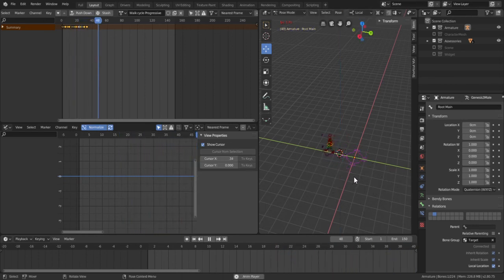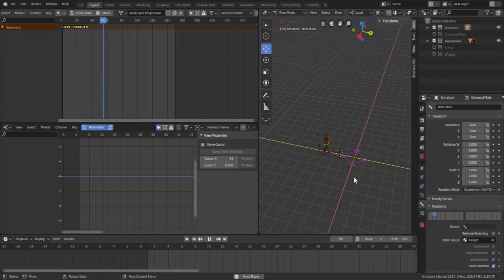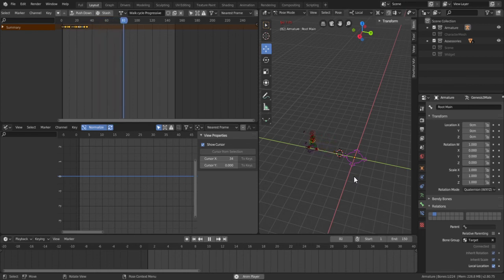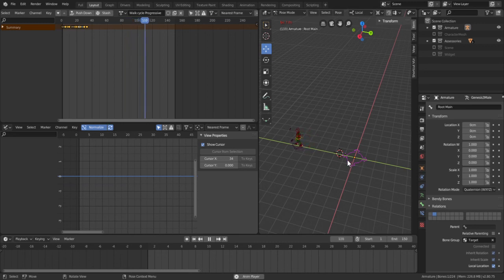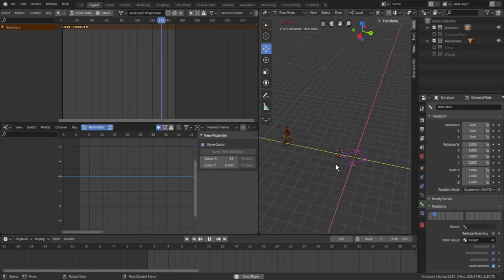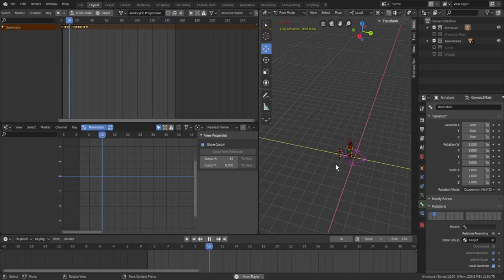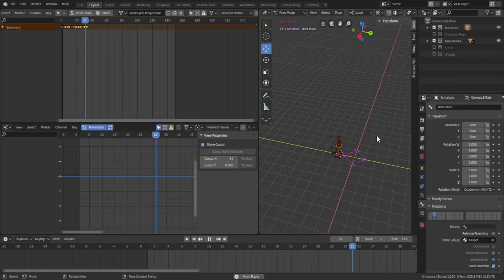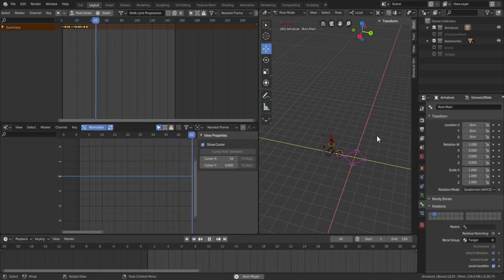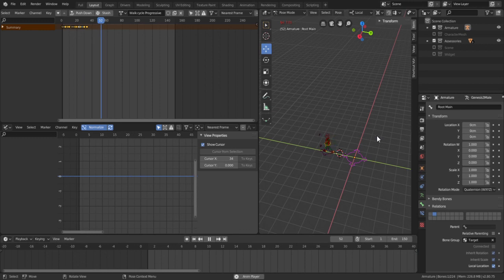So that is basically how to convert our static walk cycle to a progressive walk cycle. And I think in my next video I'm going to make a tutorial on how to turn a run cycle to a progressive run cycle and I'm going to use a more complicated method so if you're interested in seeing that kindly subscribe and stay tuned and thanks for watching.